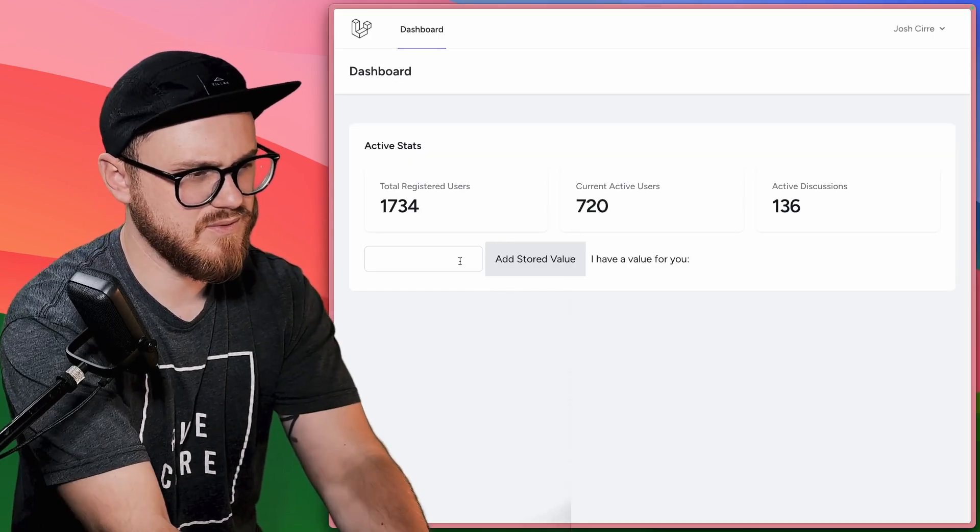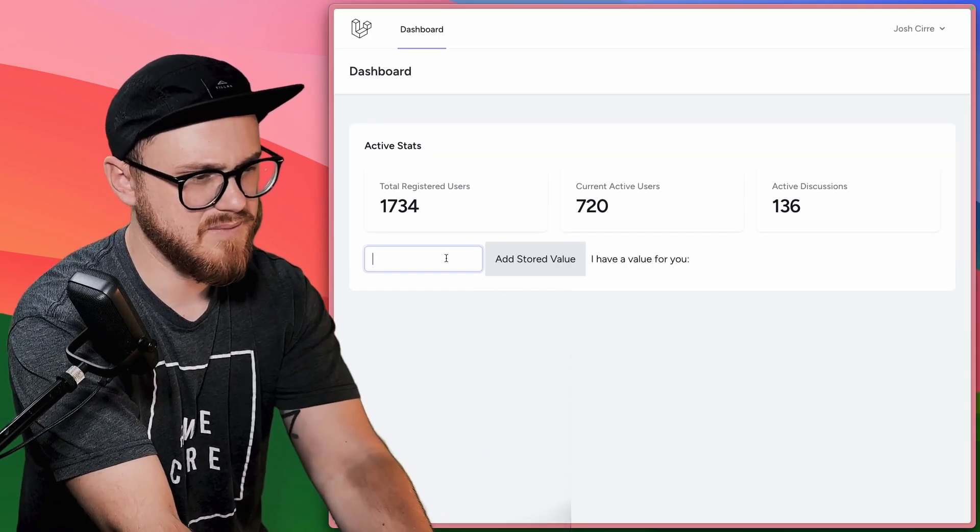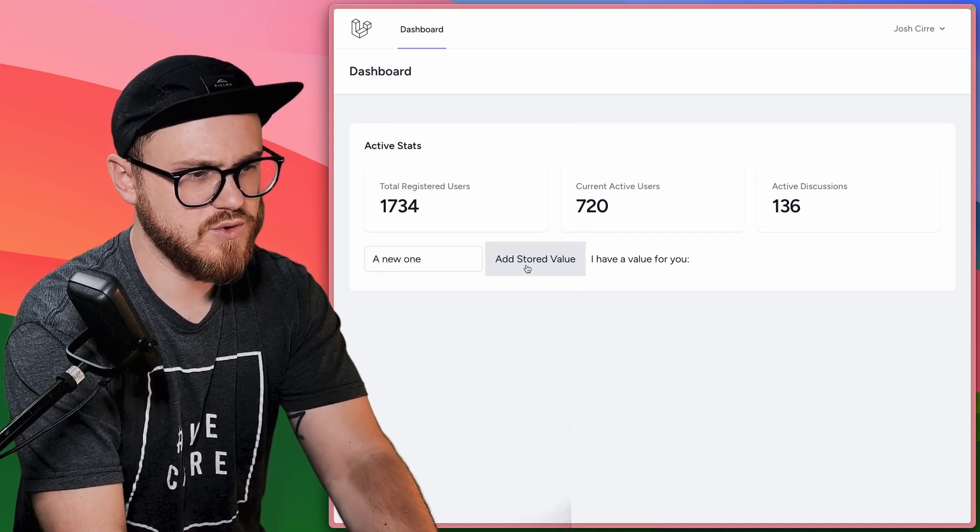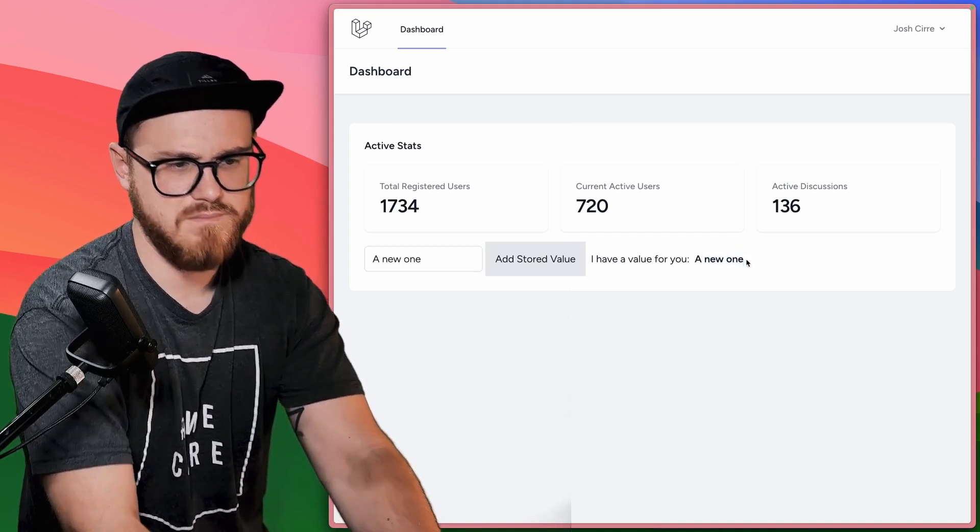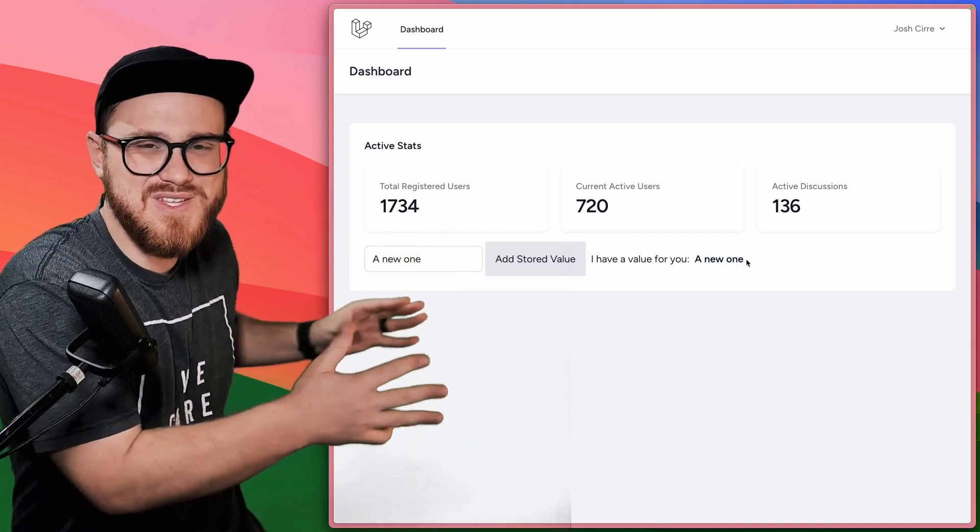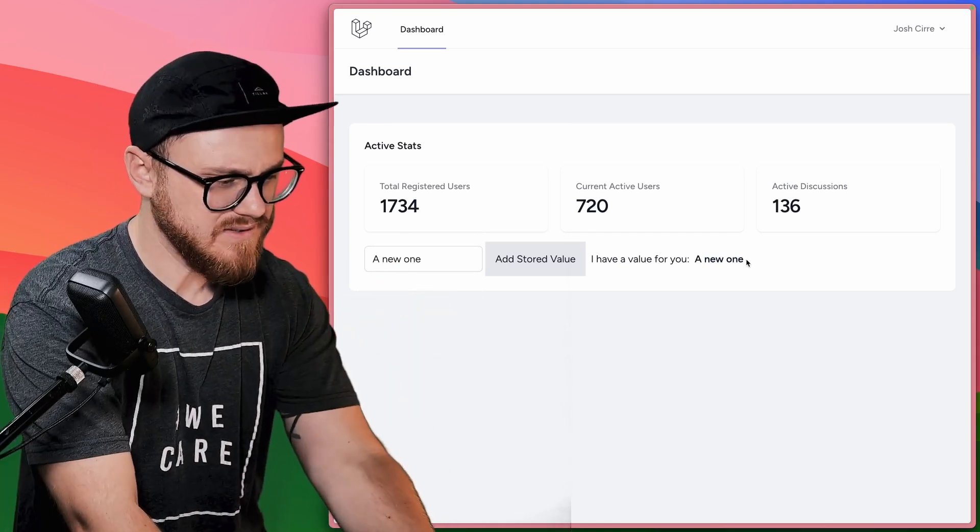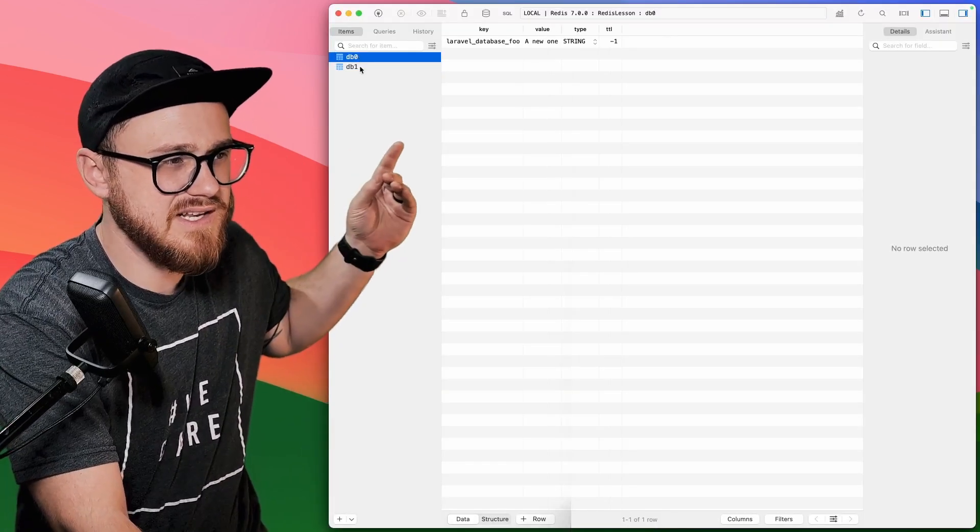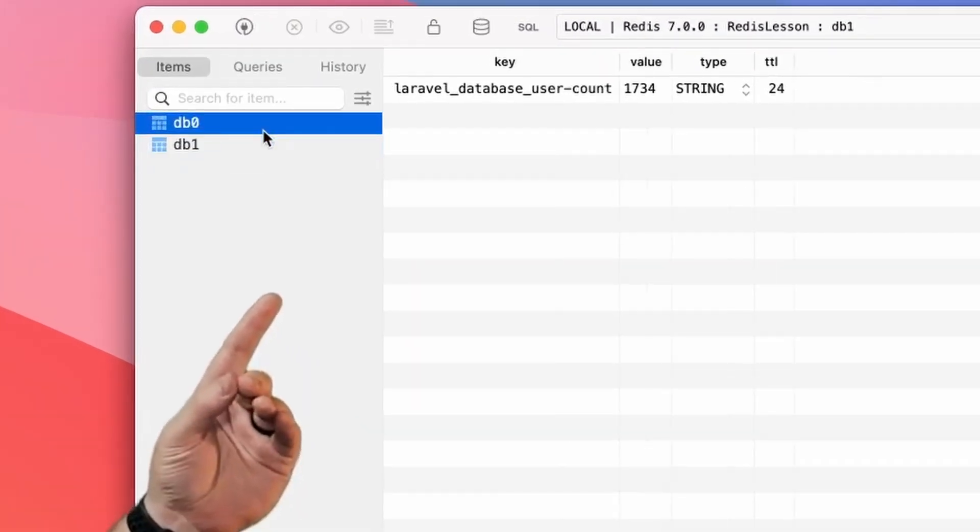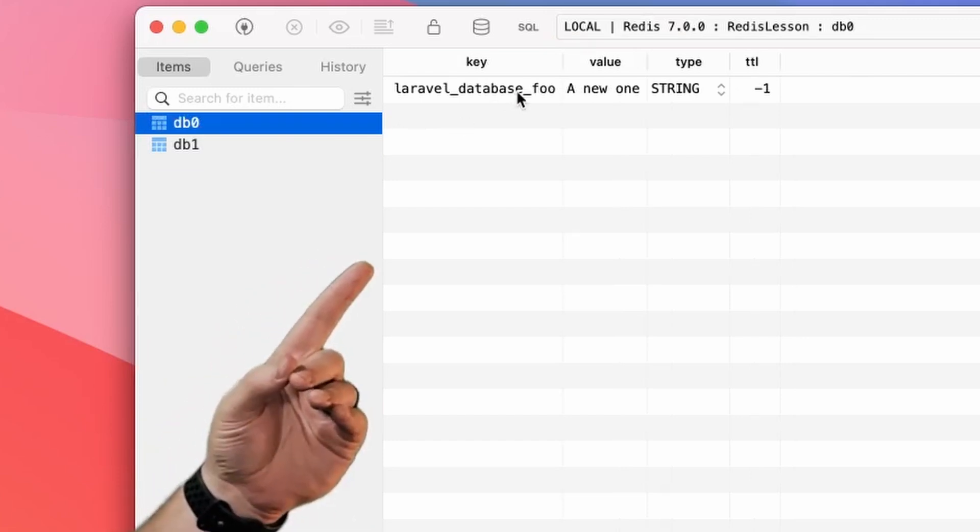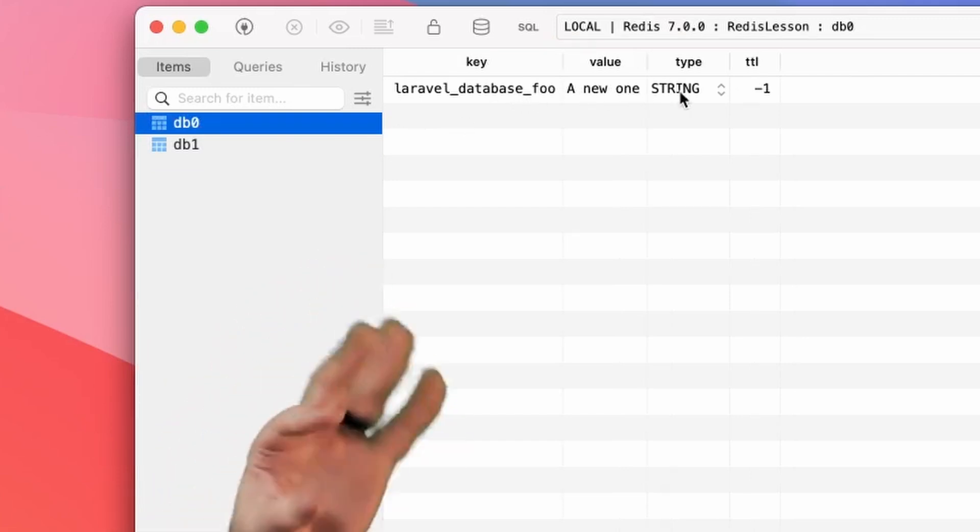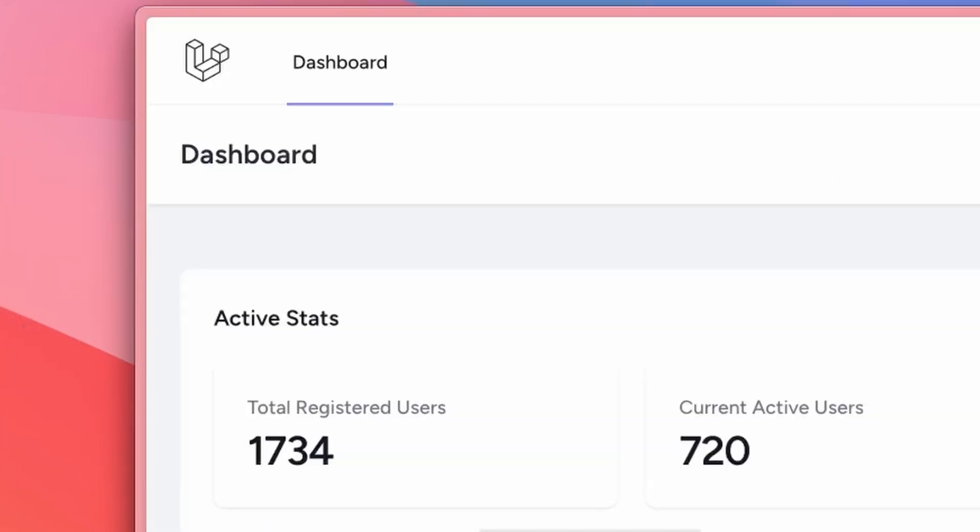So if I was to type, I'm going to refresh this just in case, if I was to type a new one, store it. Great, we have this being stored in Redis, you can see here, this actually setting as a new database, where we have data Laravel database foo, a new one, which is a string, and there's no expiration date for this particular stored value.